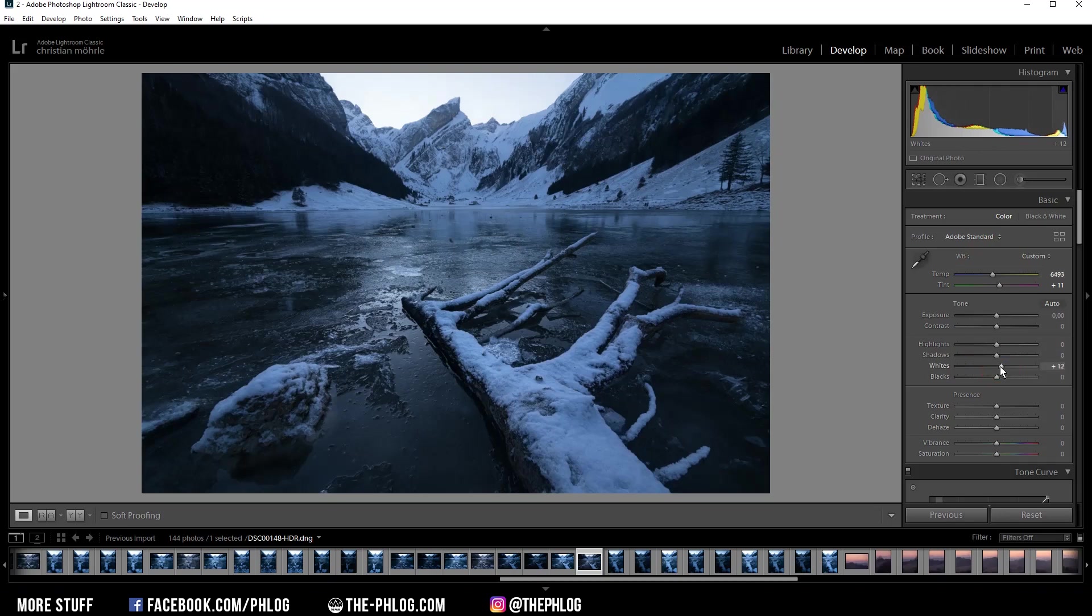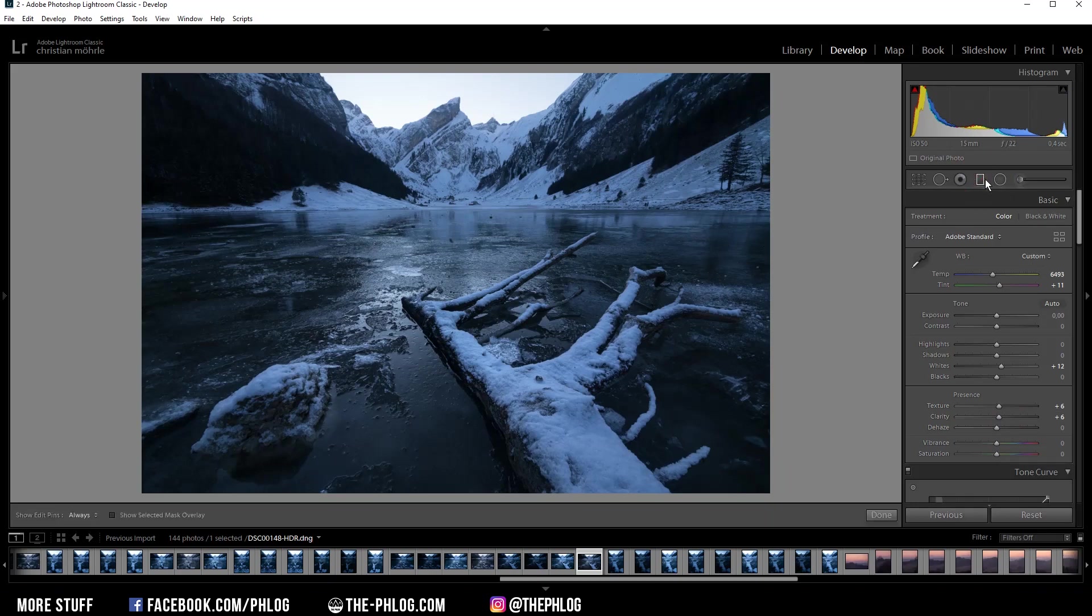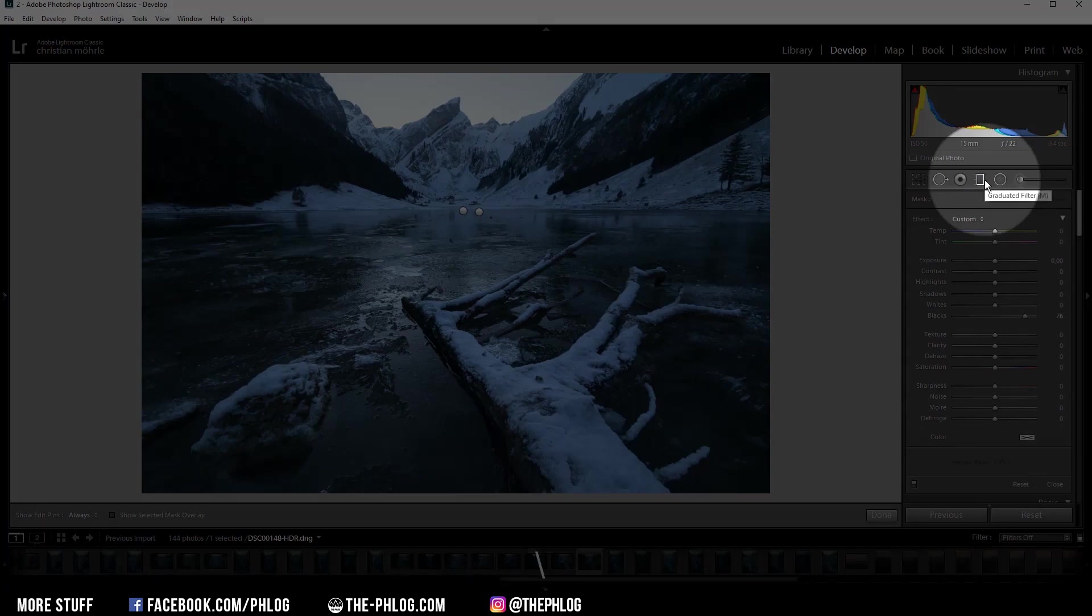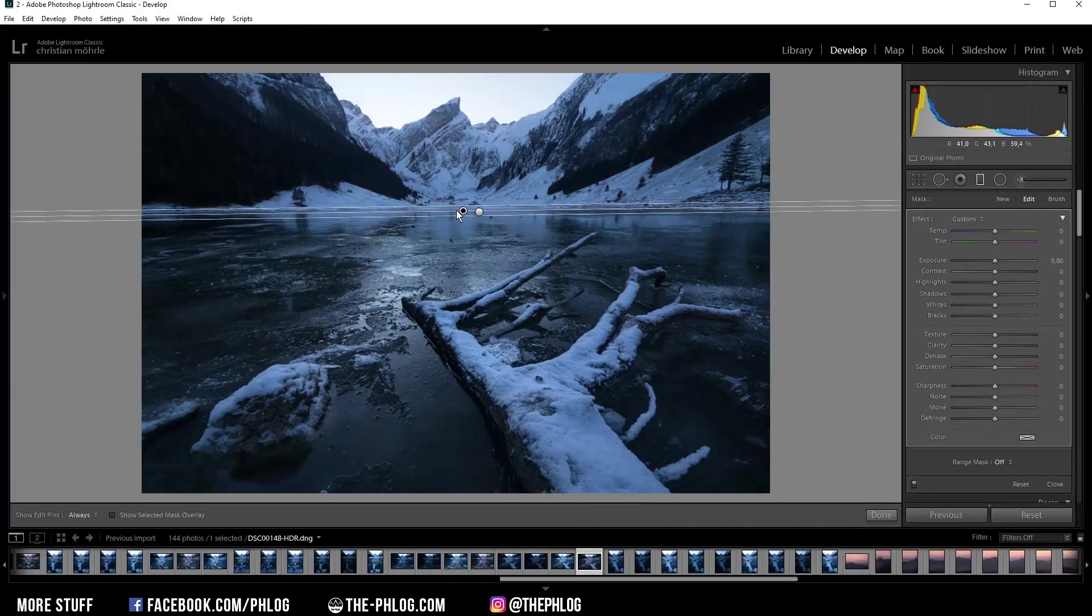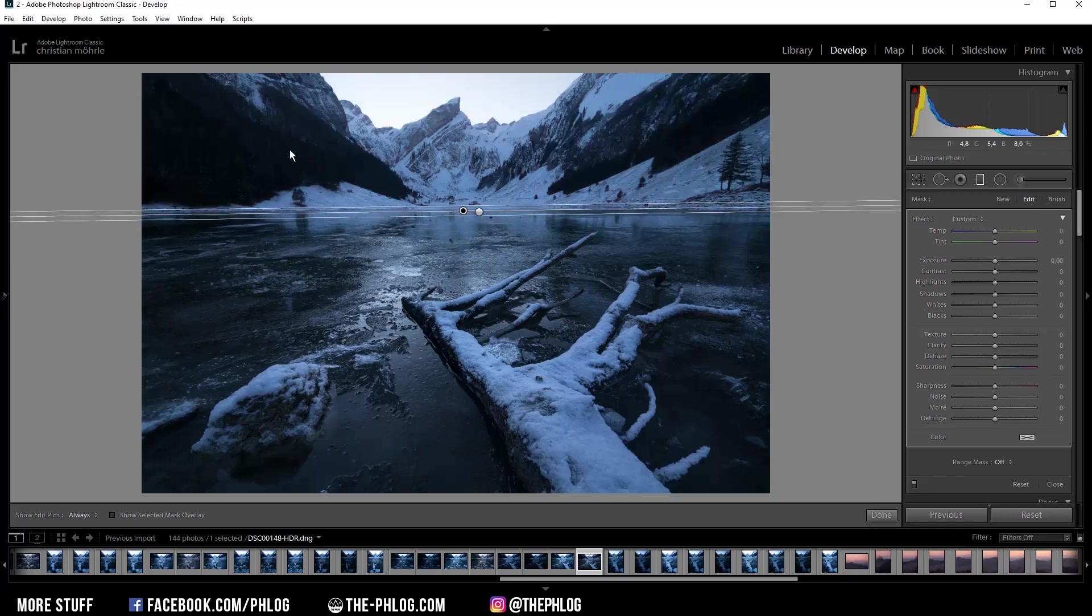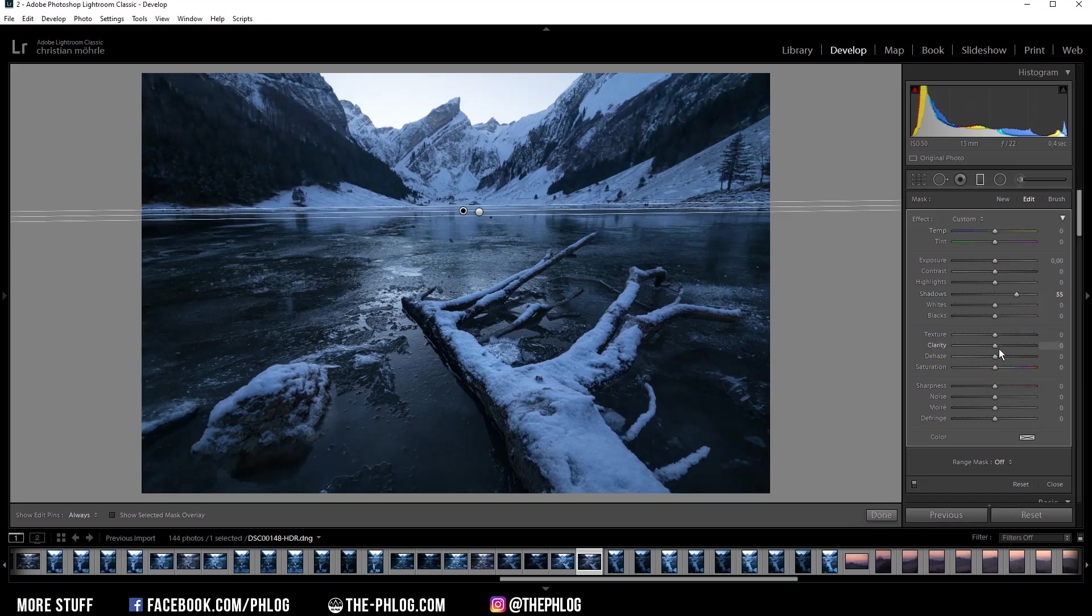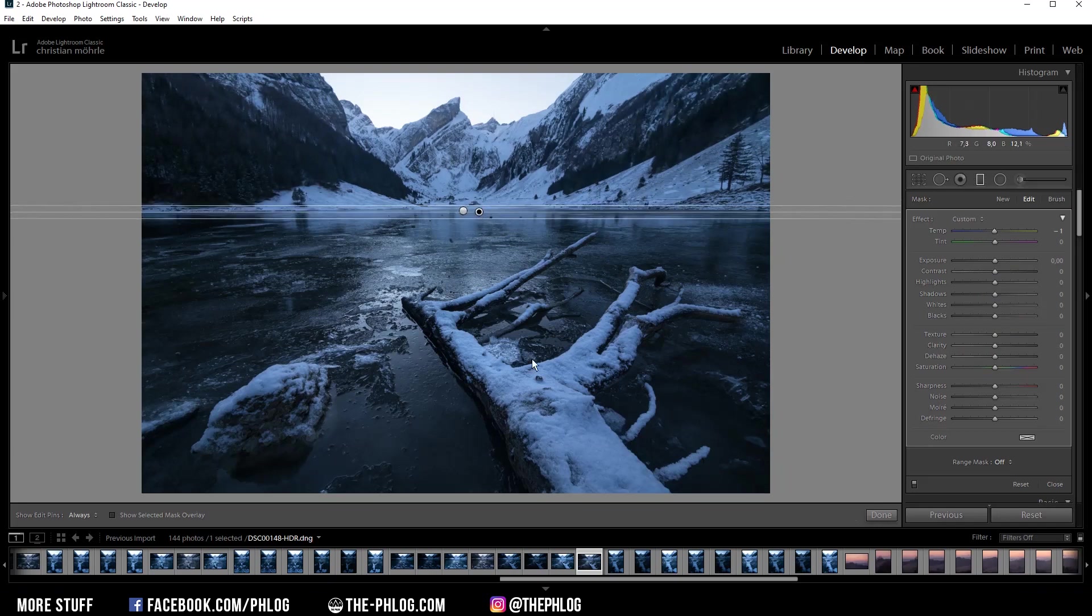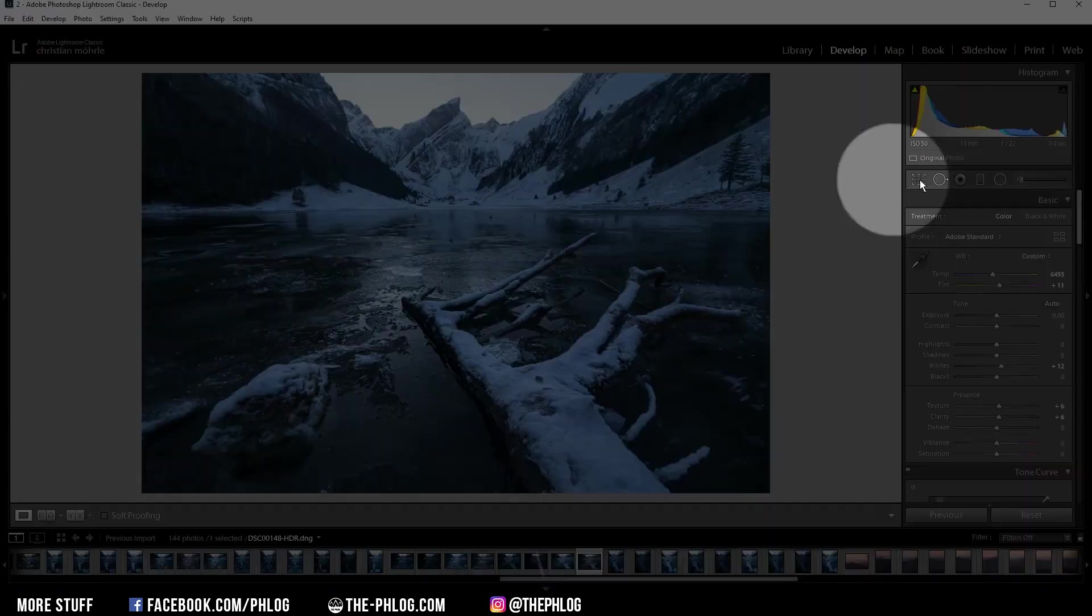Now of course there are a few things that need some fixing and I want to do that by using local adjustments. Let's start with the graduated filters here. As you can see I have applied two, one for the upper part and one for the foreground. Let's start with the upper part of the image. Right now the forests on both sides are a bit dark so let's fix that by simply increasing the shadows, and maybe let's also add some clarity here. Then let's go to the foreground here. I simply want to further boost the details in this area so let's first increase the texture and also add some clarity.